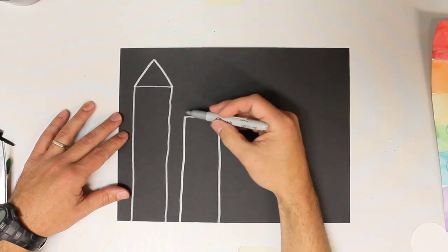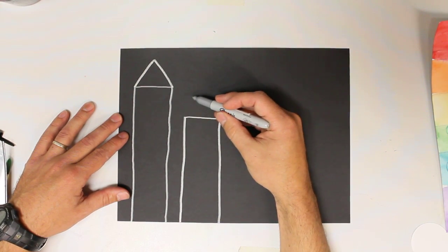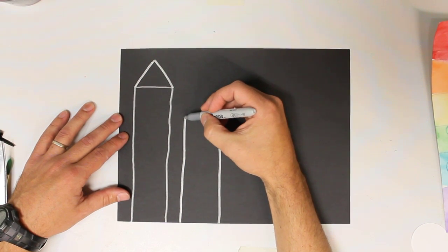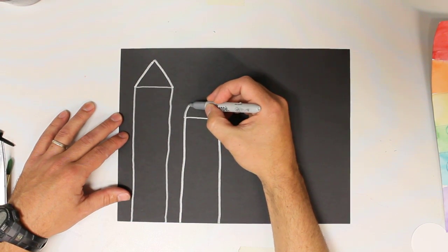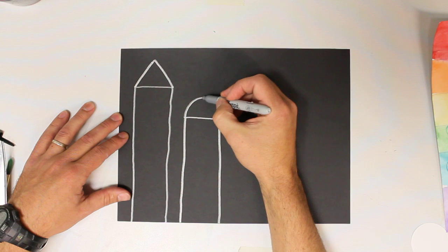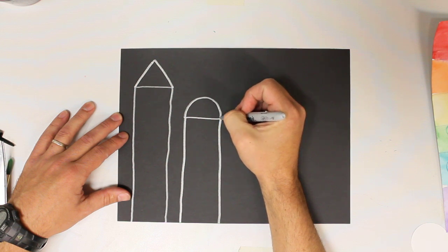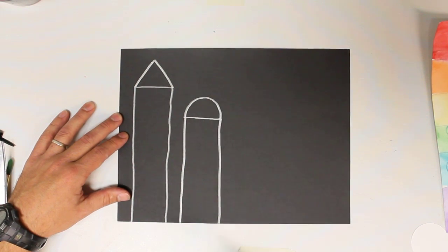For the top of this building, I'm going to give it a dome. So I'm going to do like half of a circle, called a semi-circle. It's an arch too. So go up, and then over.